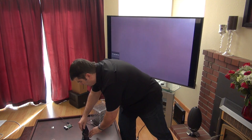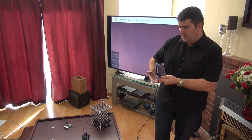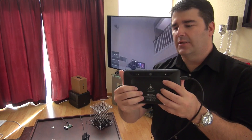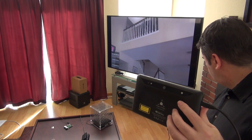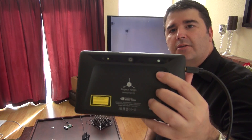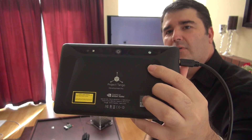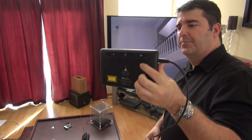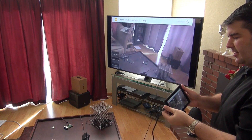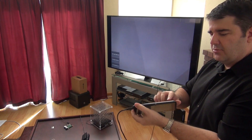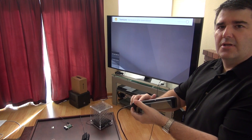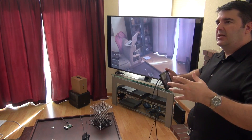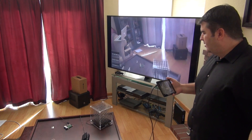What I'm using is a Project Tango tablet. On the back it has an array of depth-sensing cameras. It's running Android but as I'm scanning around it's actually building a 3D mesh of the environment.